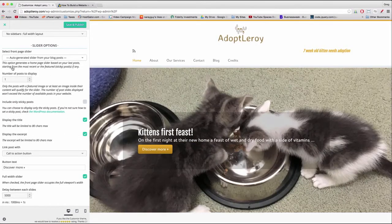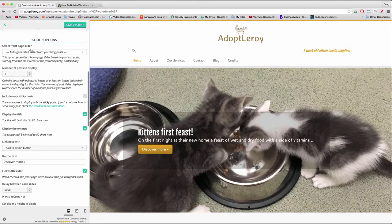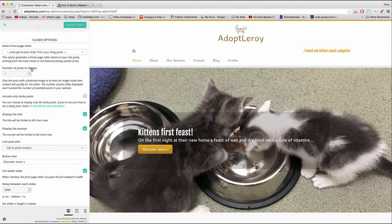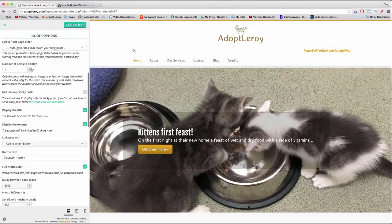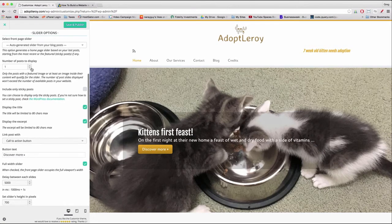Once you have that set up with one post to display, we can see that when we choose auto-generated slider it automatically finds our featured image. Then just come down and we're going to get into the settings.